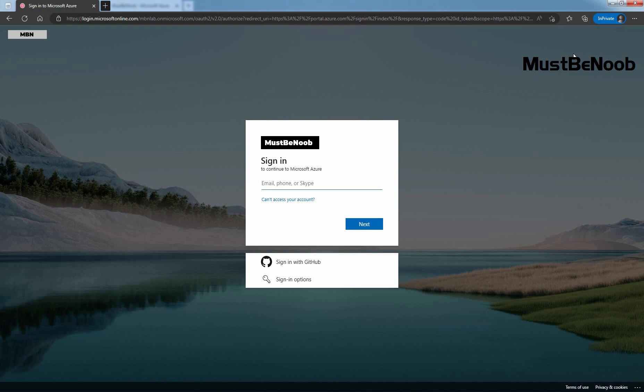In this lab guide, you will learn how to configure company branding in Microsoft Entra ID. That's all for this lab guide. Stay tuned for more videos like this. See you all in the next lab guide.